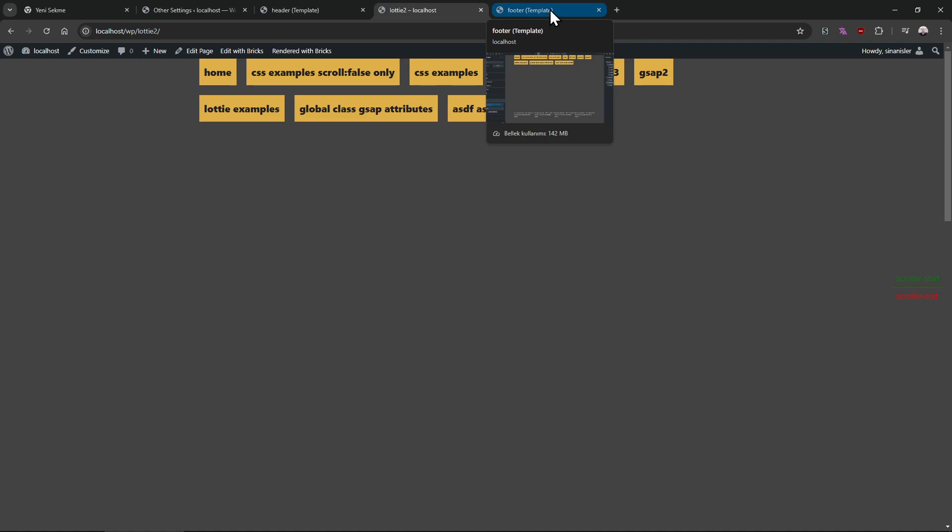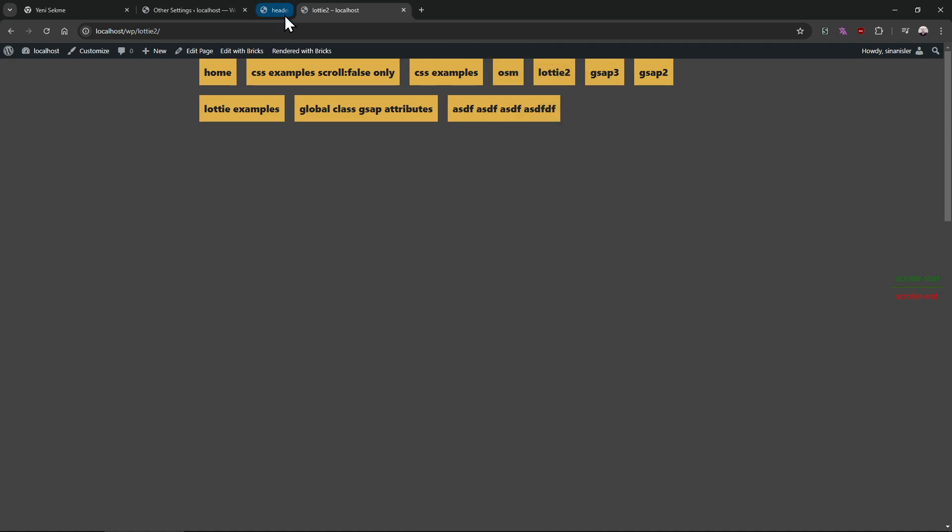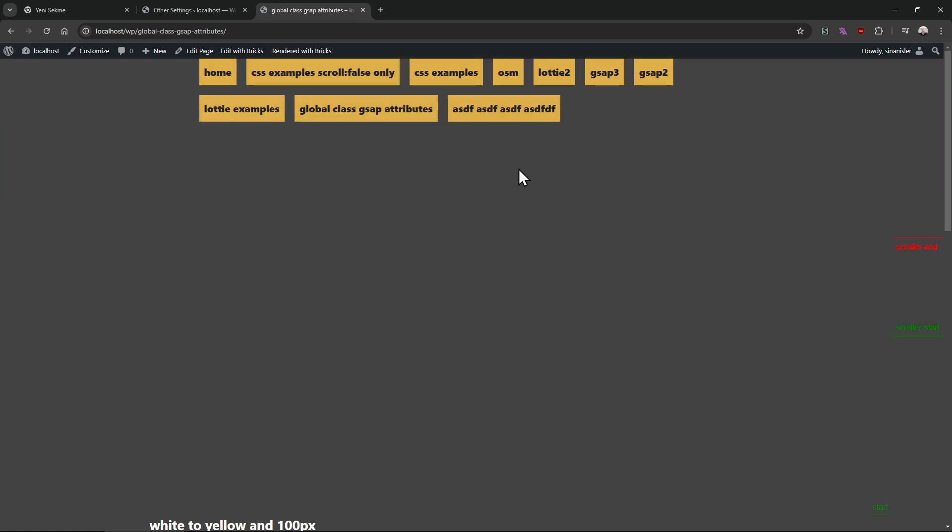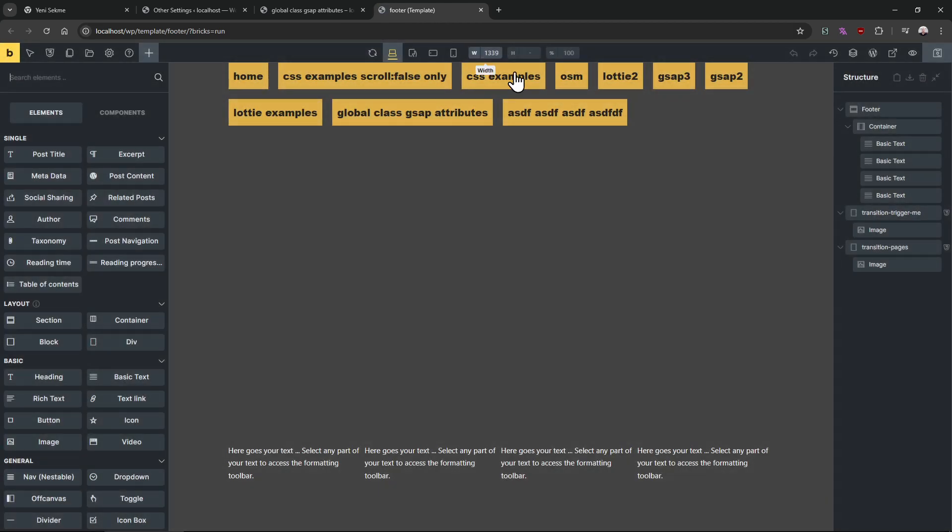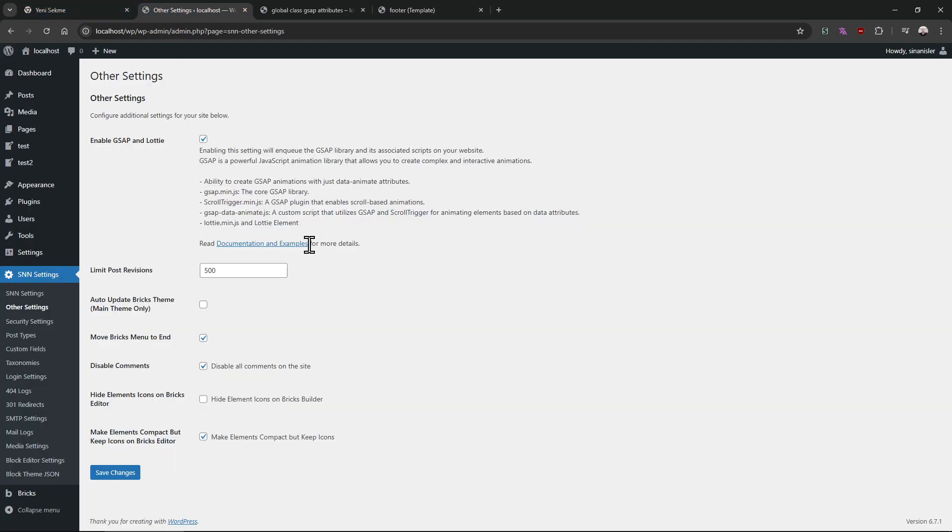And this is how all the other builders work as well, like all the other animation plugins work as well. That's how transition works. It's pretty simple, isn't it?